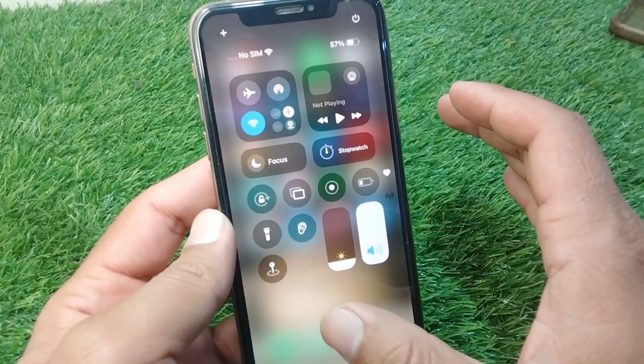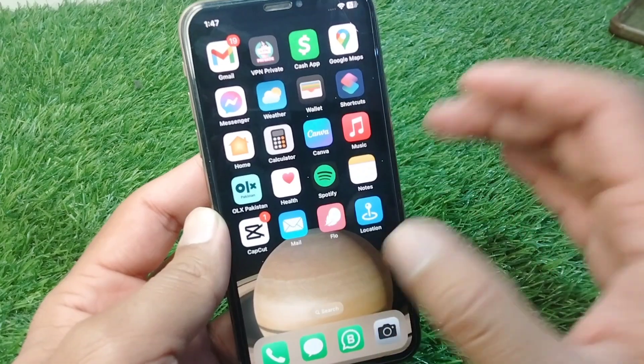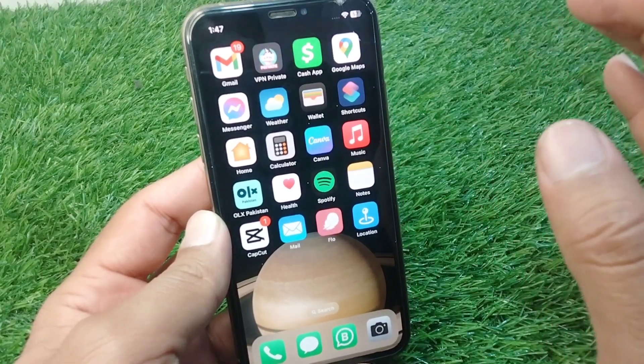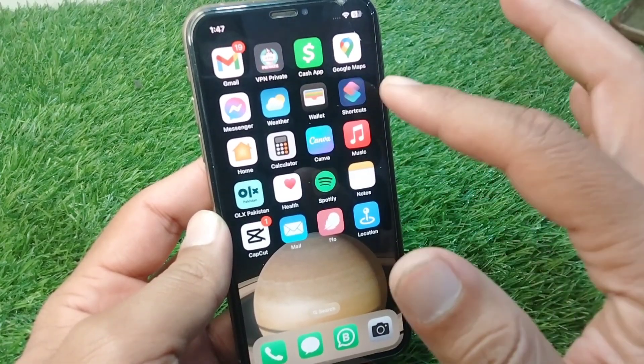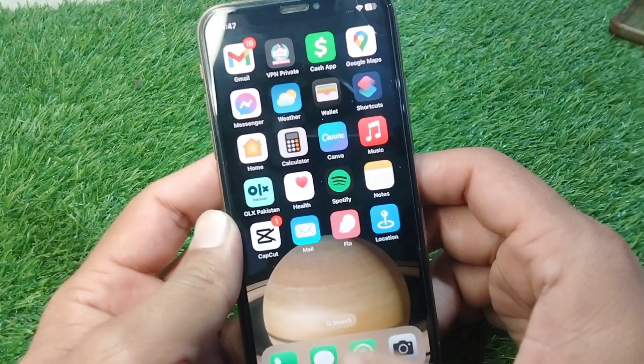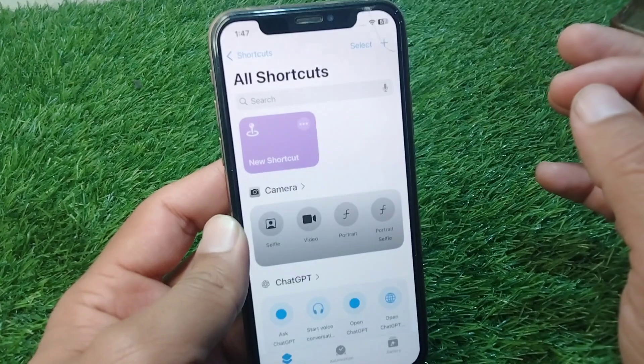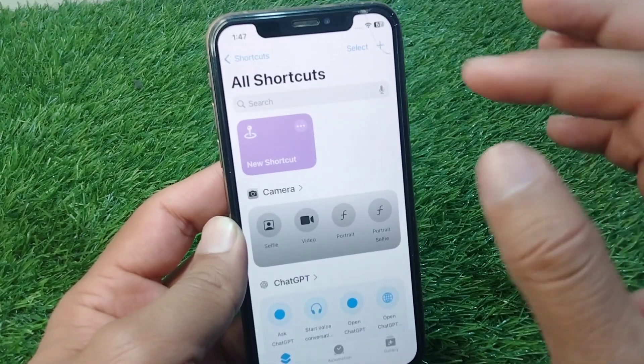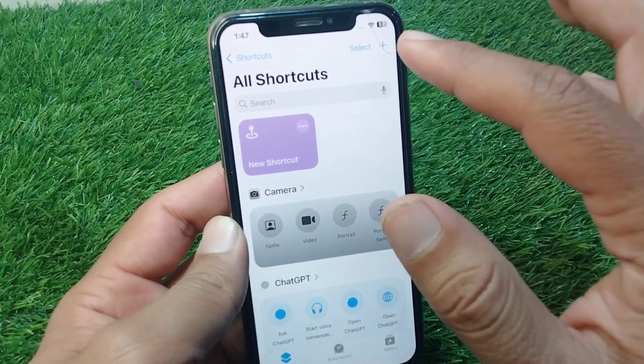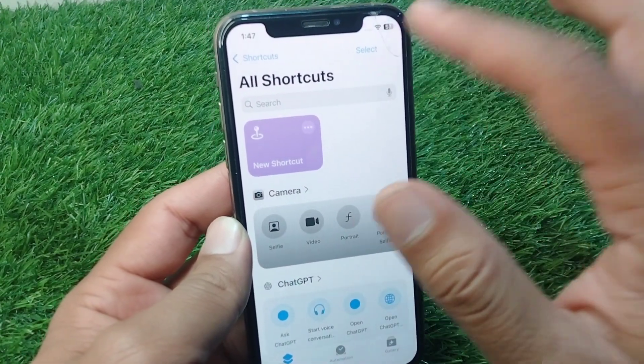This is very basic and simple. What you have to do is simply open your Shortcuts app, and then tap on the plus icon.